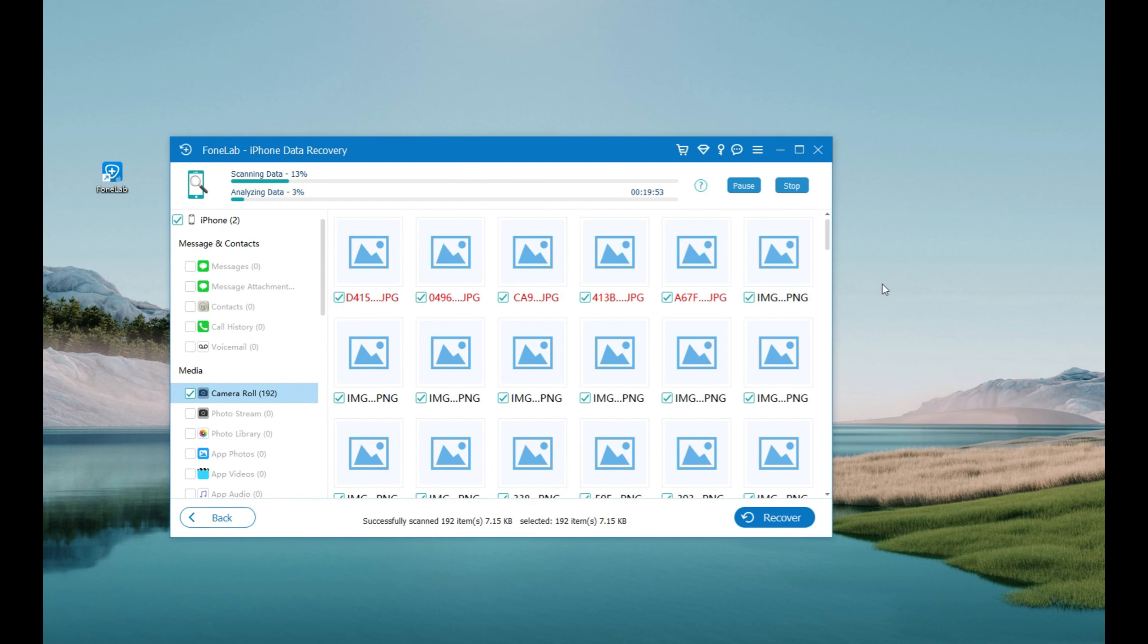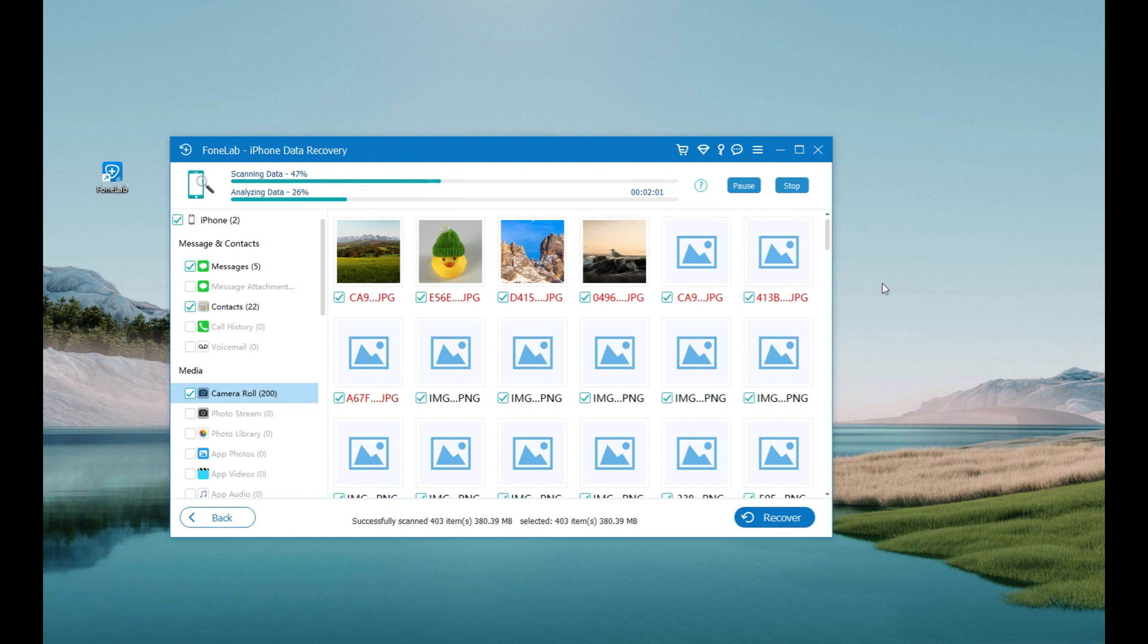Give it a few minutes to scan for deleted and lost files on your iPhone. Once done, all scanning results display on the window. As you can see from the left side, photos, messages, contacts, and other files.